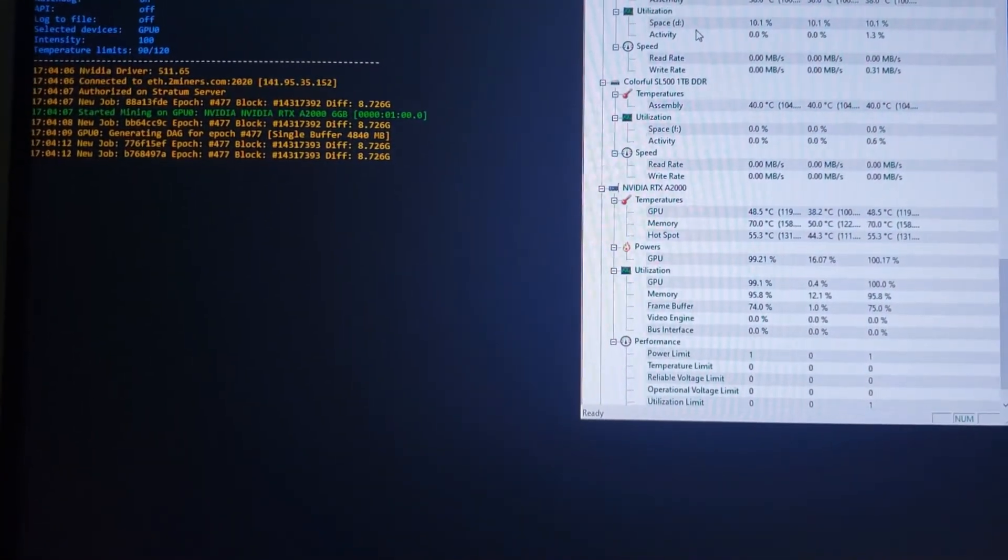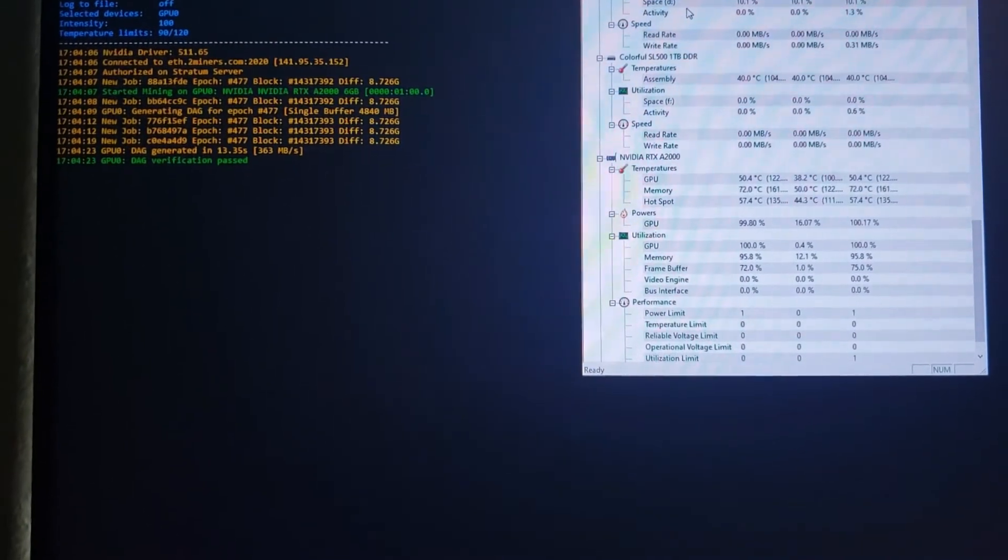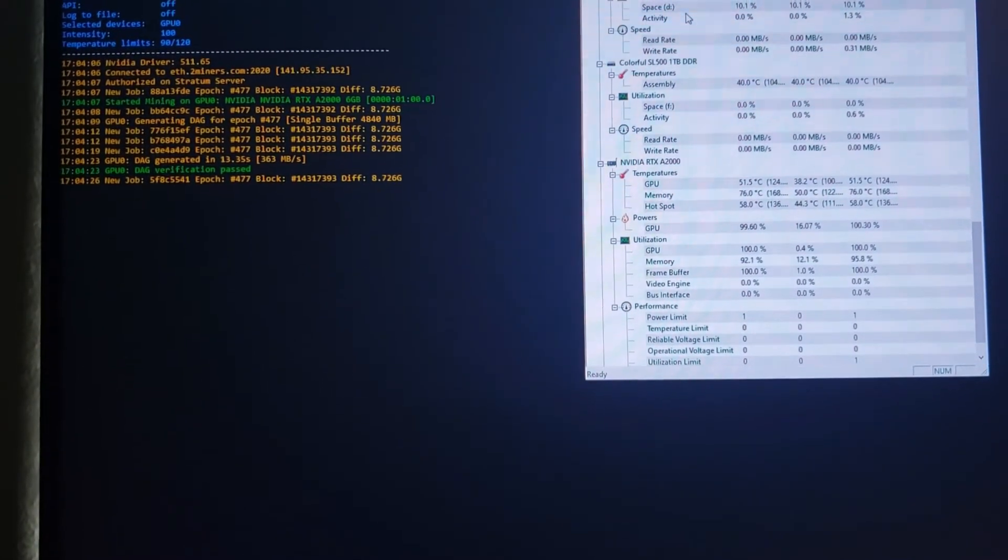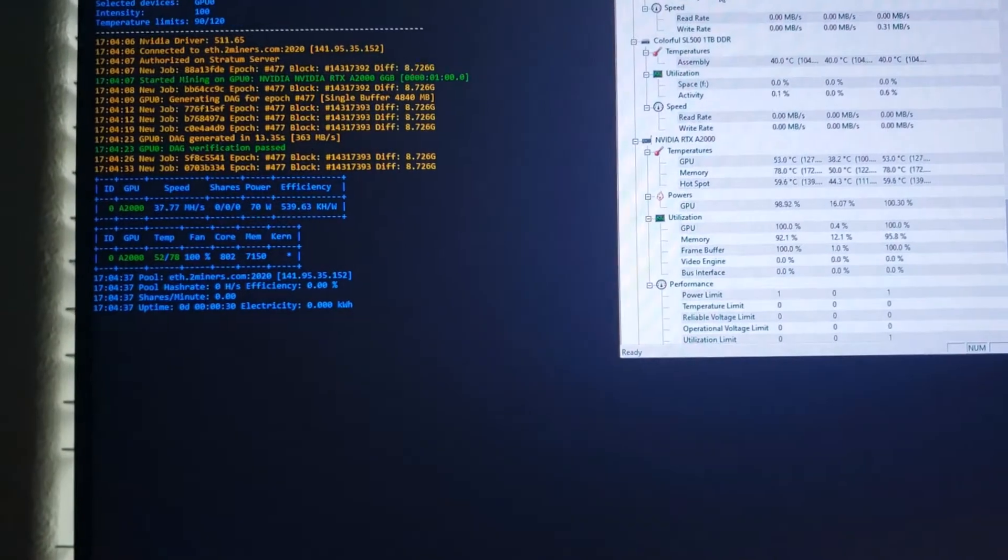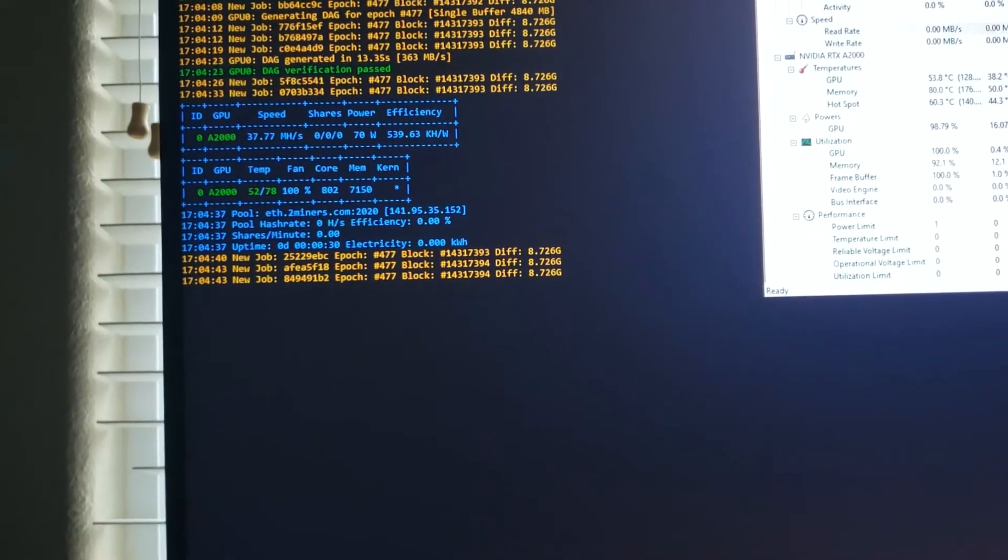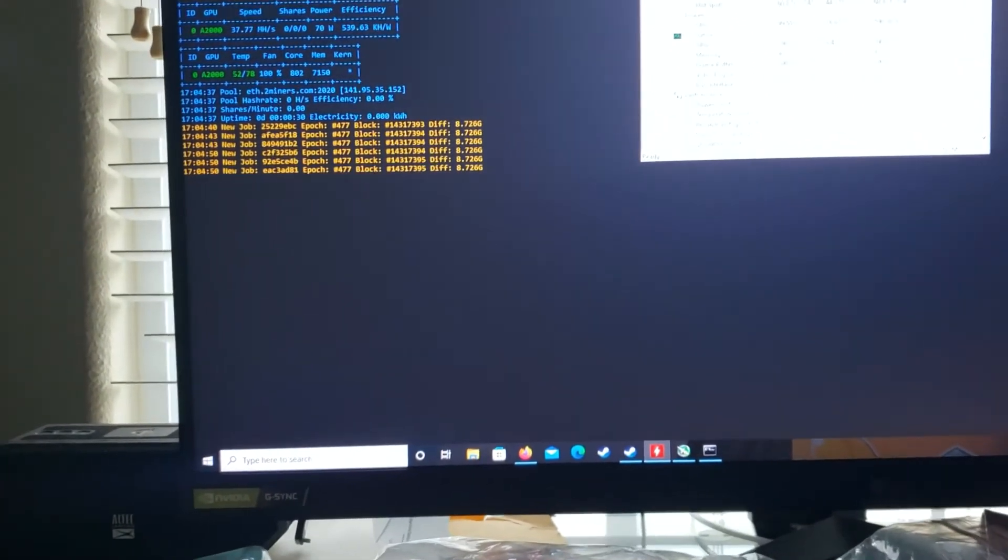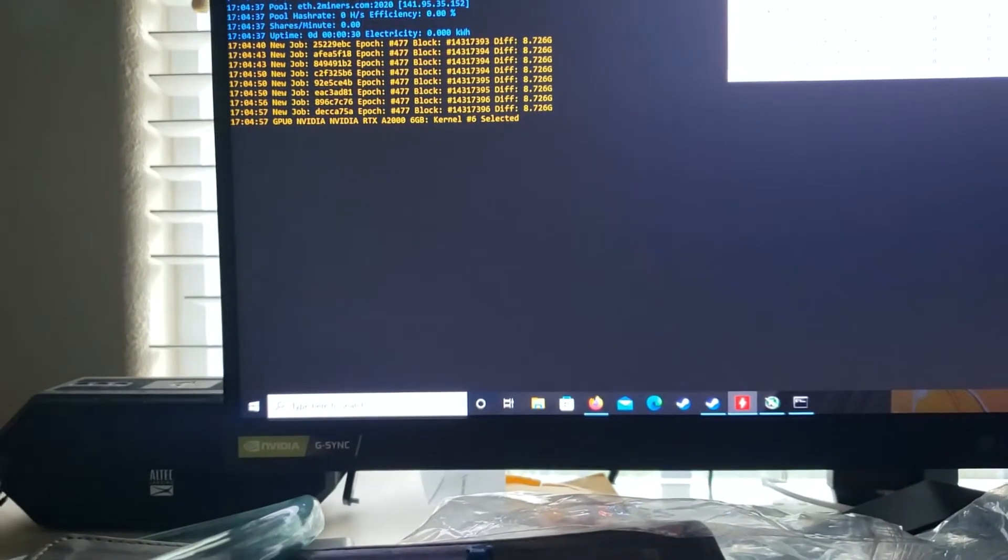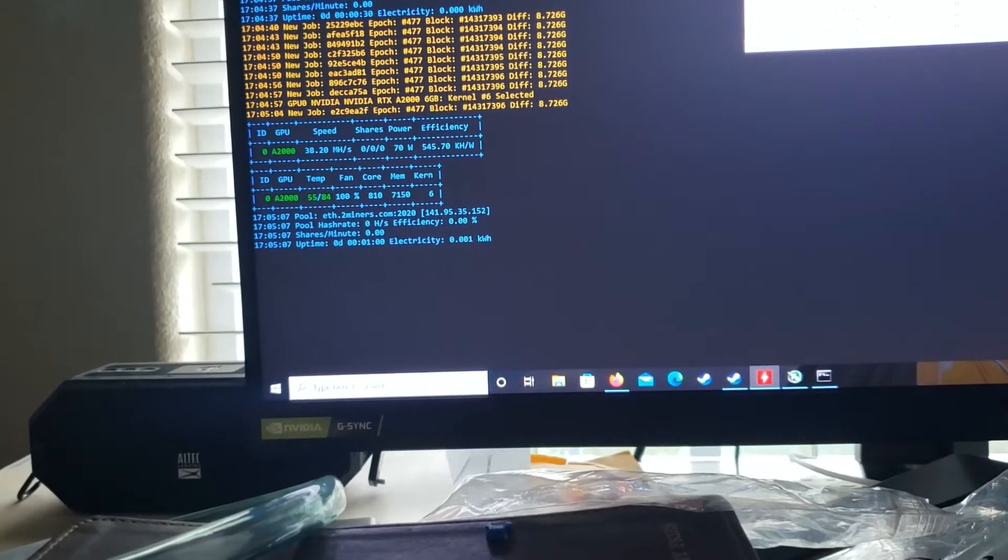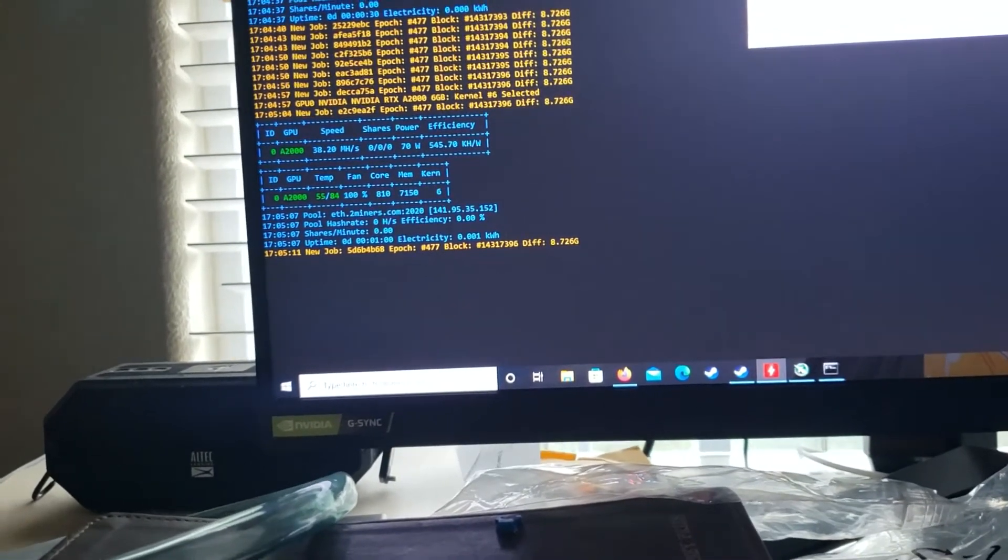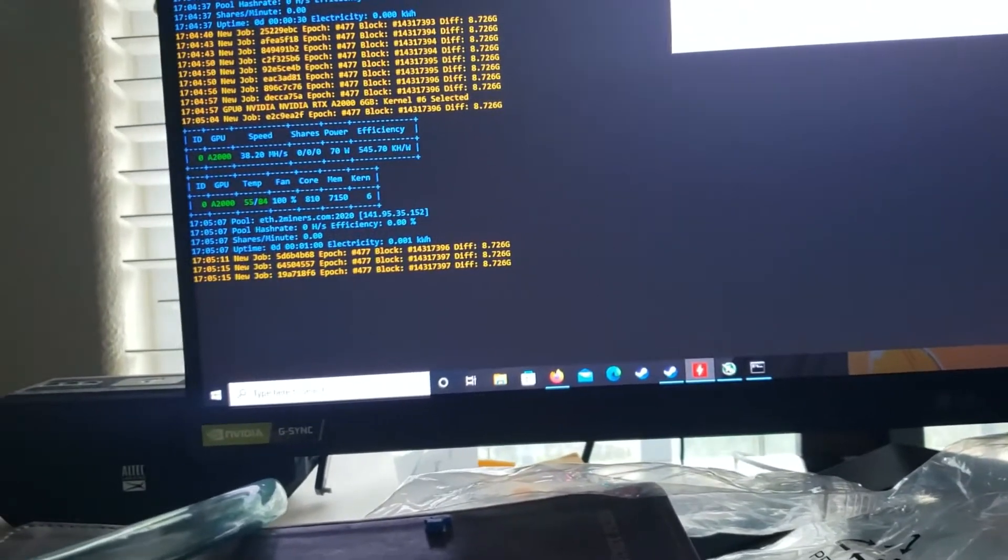We're getting something. Temperature is 70C already, and this is my first time trying to mine on this. DAG did pass, so 1450 seems like a good clock. It says it's using 100% GPU power. The first one's coming in at 37.77 at 70 watts. I think it just takes it a bit to ramp up. 38.2, okay.